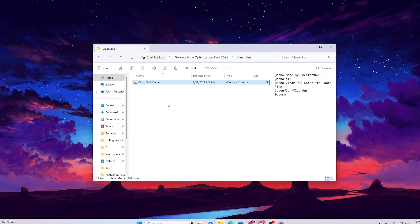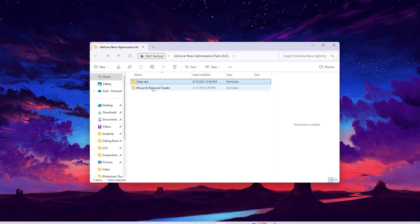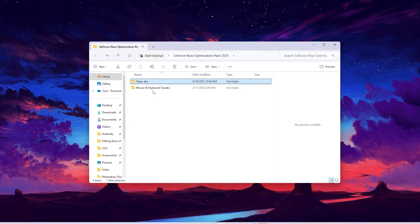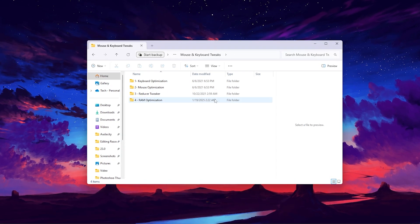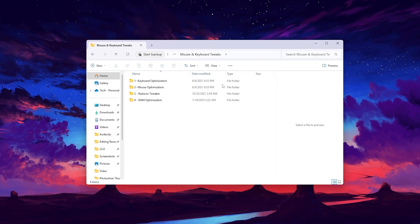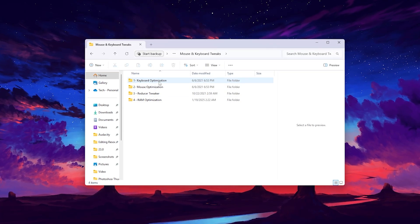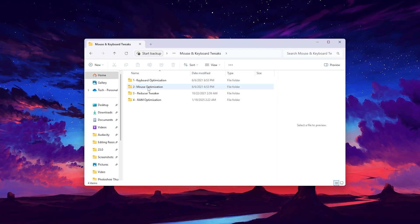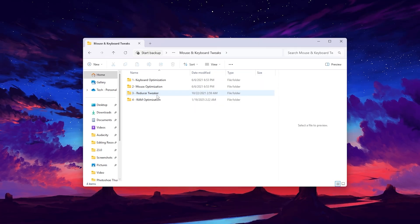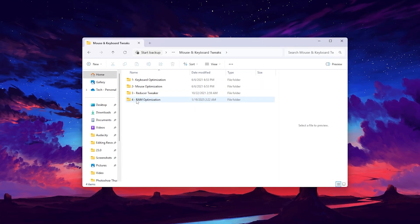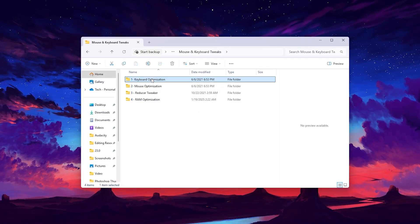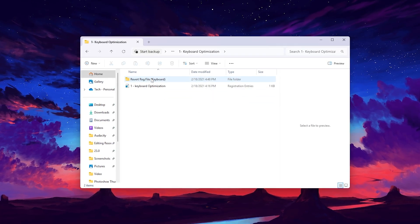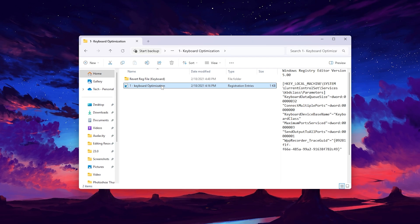Go back. Next we have mouse and keyboard tweak. Go inside and you will find four folders: keyboard optimization, mouse optimization, reducer tweak, and RAM optimization.